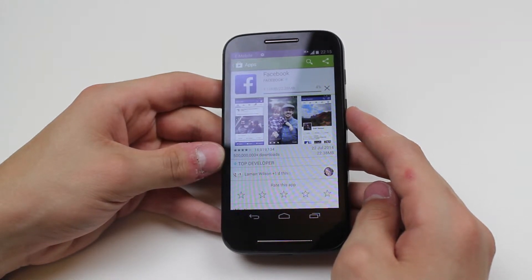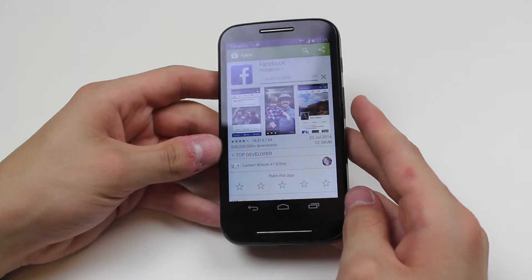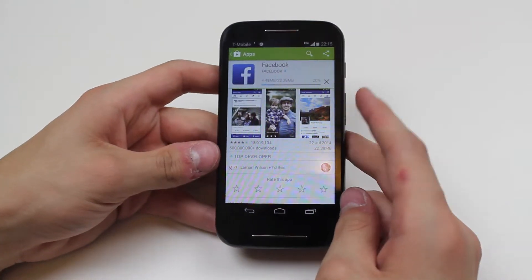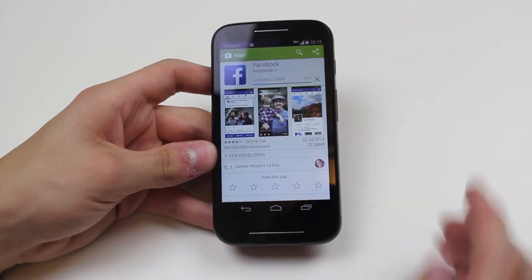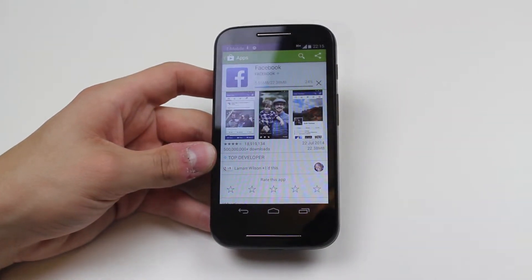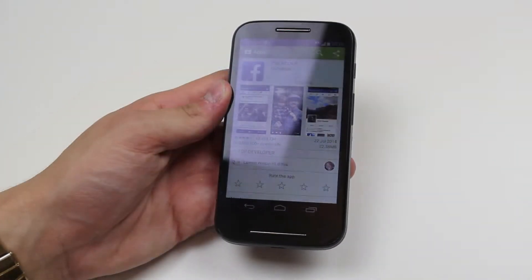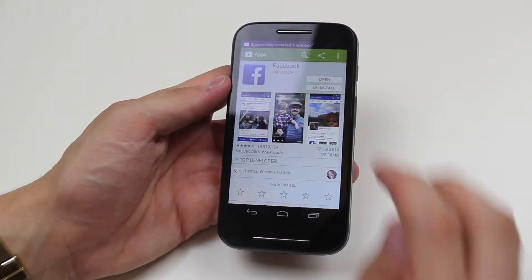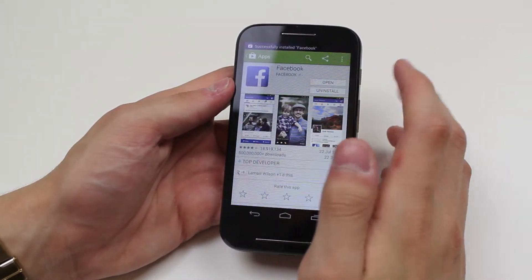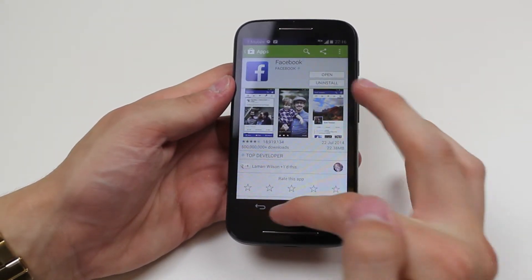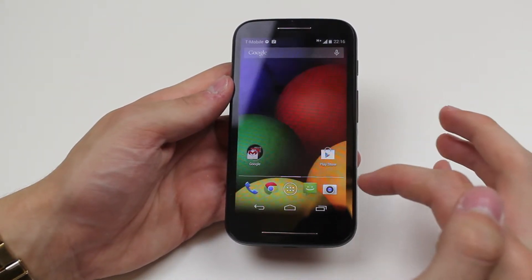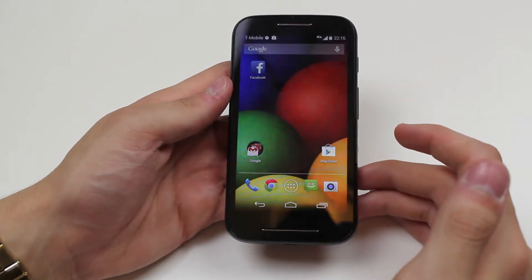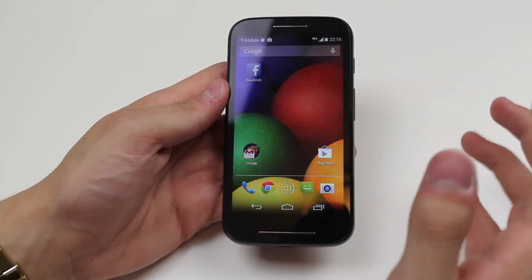So I'm going to pop back in a few seconds so you don't have to watch the boring download. Facebook is installing — in fact it's just successfully installed. If I go to the home screen you'll see that it's created a shortcut.